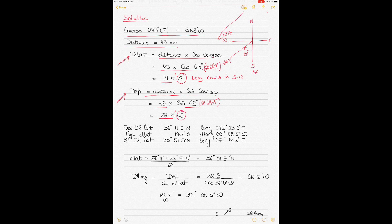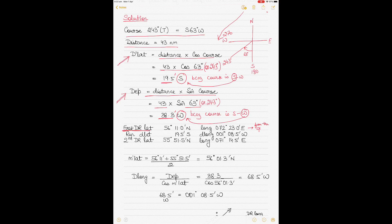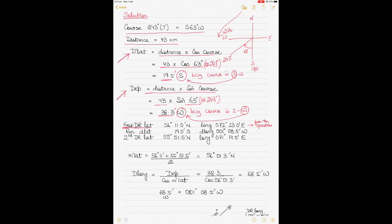Departure and DLong are named west because the course is south-west. The first DR latitude given in the question is 56 degrees 11 minutes north. By allowing the run — applying course and distance to get DLAT — the DLAT of 19.5 minutes south is subtracted from the north latitude, since going south decreases north latitude. The second DR latitude at the time of the second observation is therefore 55 degrees 51.5 minutes north.